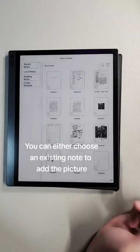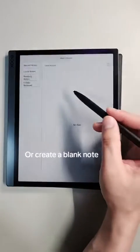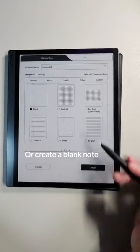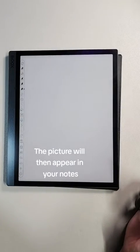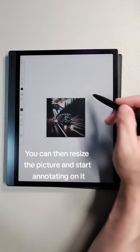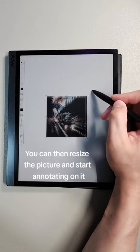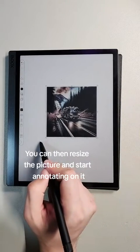You can either choose an existing note to add the picture, or create a blank note. The picture will then appear in your notes. You can then resize the picture and start annotating on it.